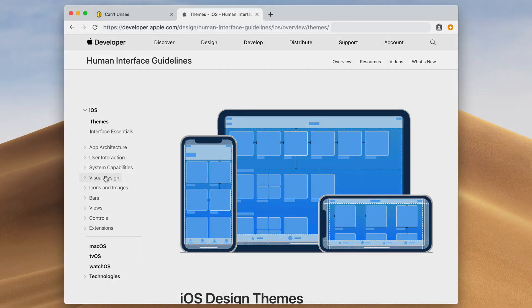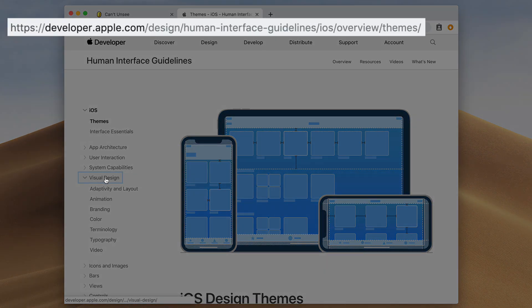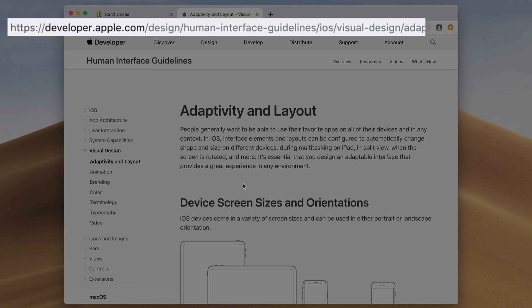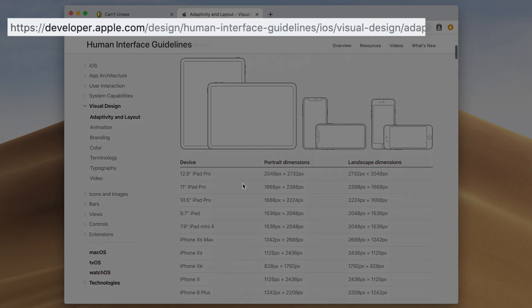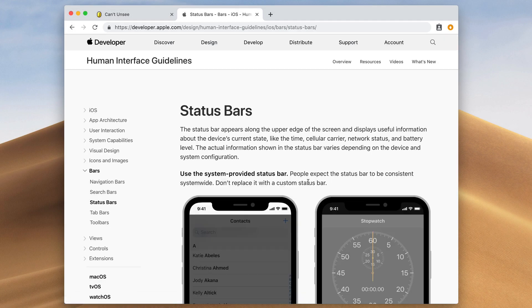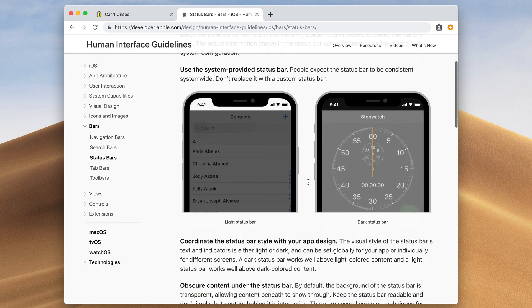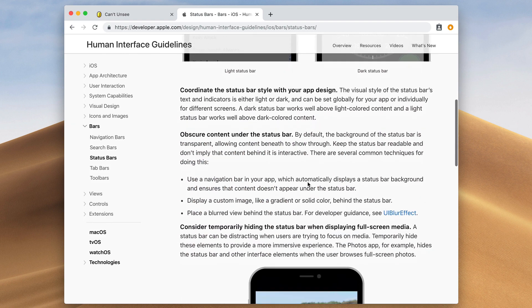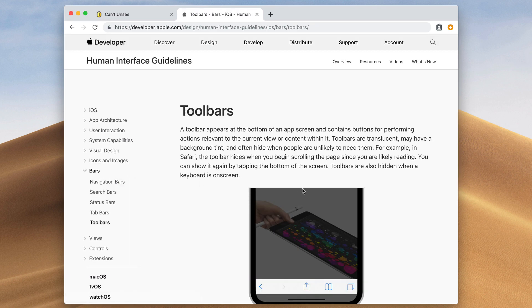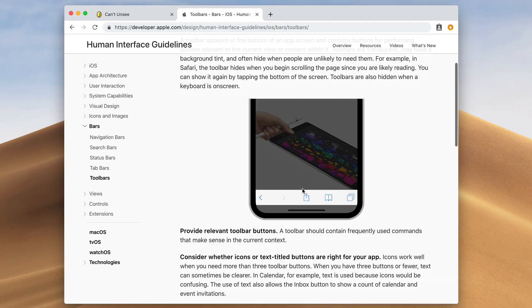Now if you want an even greater understanding of what these iOS guidelines are, you can visit developer.apple.com. I have a link in the description below and this website will give you the guidelines as well as the explanation for their design choices so that you can make better, more informed decisions when designing your first iPhone app. I hope you enjoyed this tip and I look forward to seeing you in the next one.